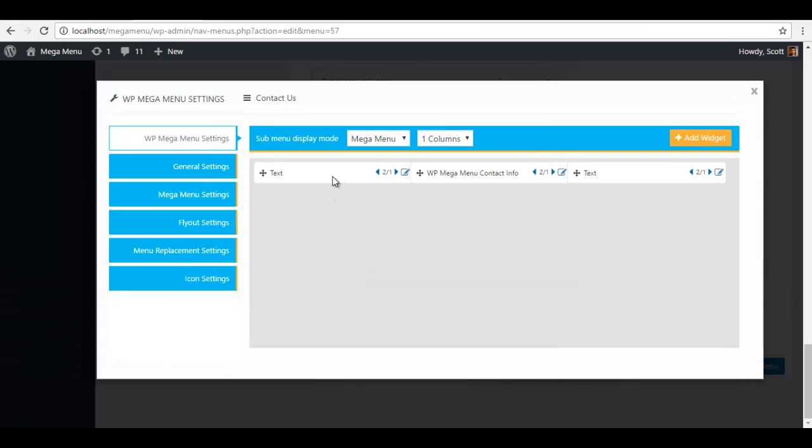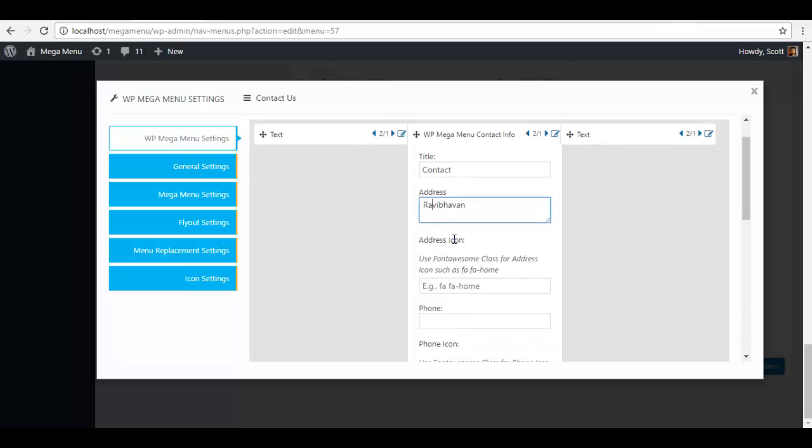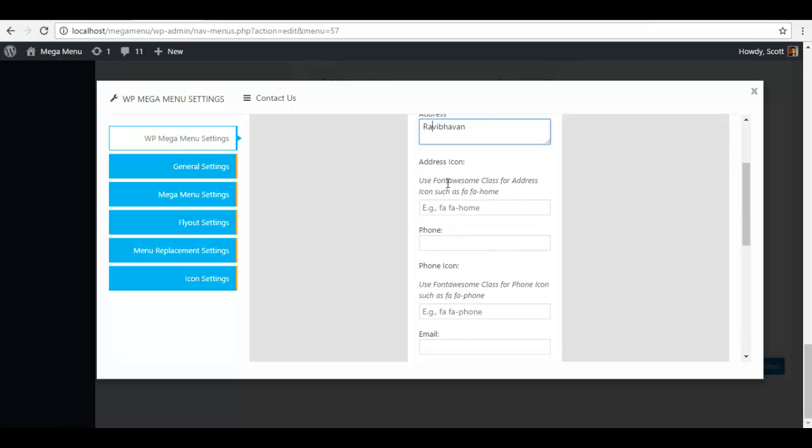Let me fill this one out. I am going to add this contact. My address is whatever you can add, add address icon fa fa home, my phone 1 2 3 4 5 6 7 8 9 10.